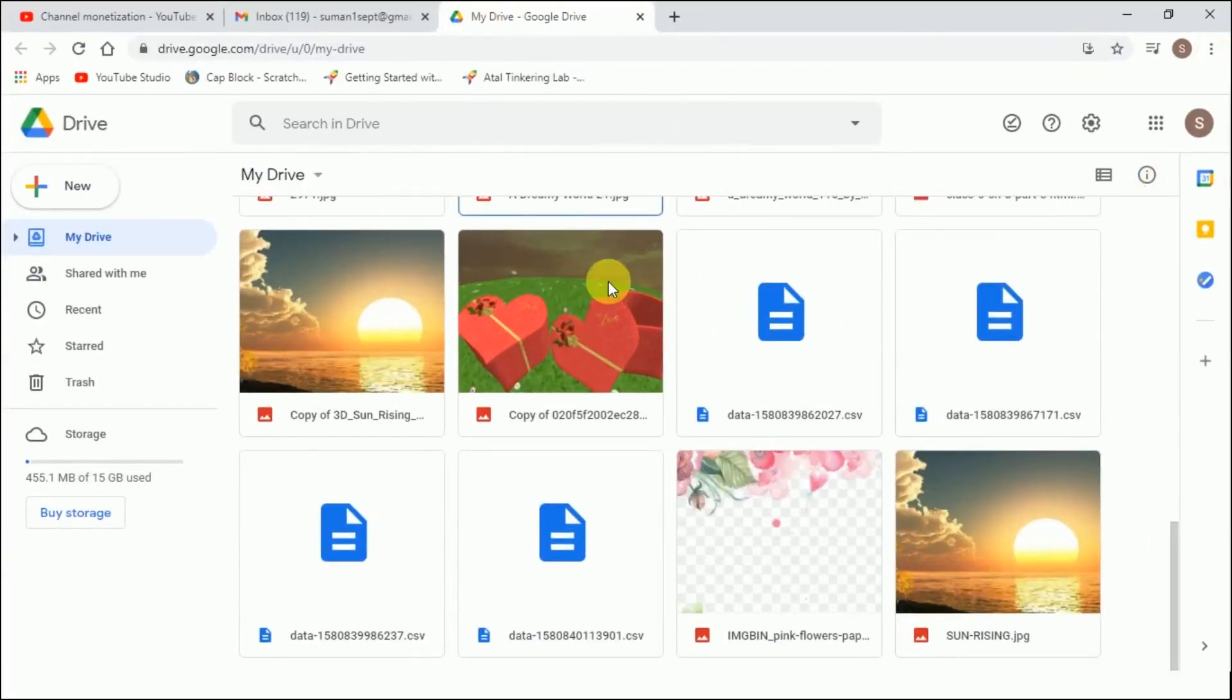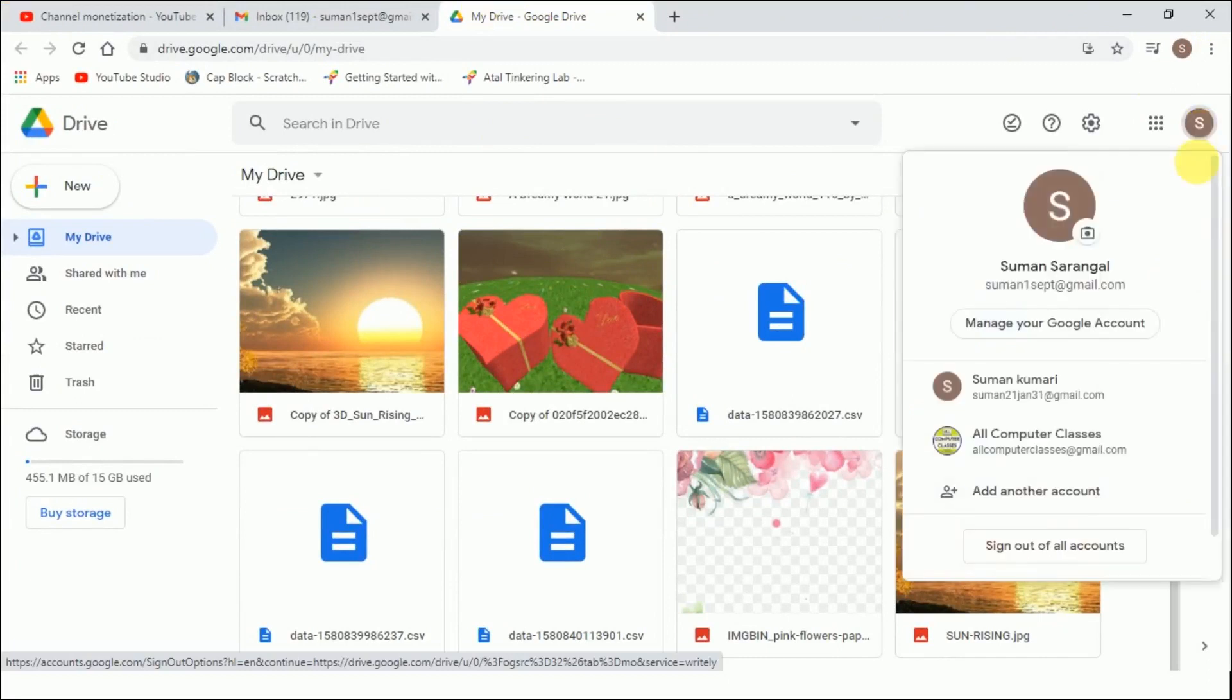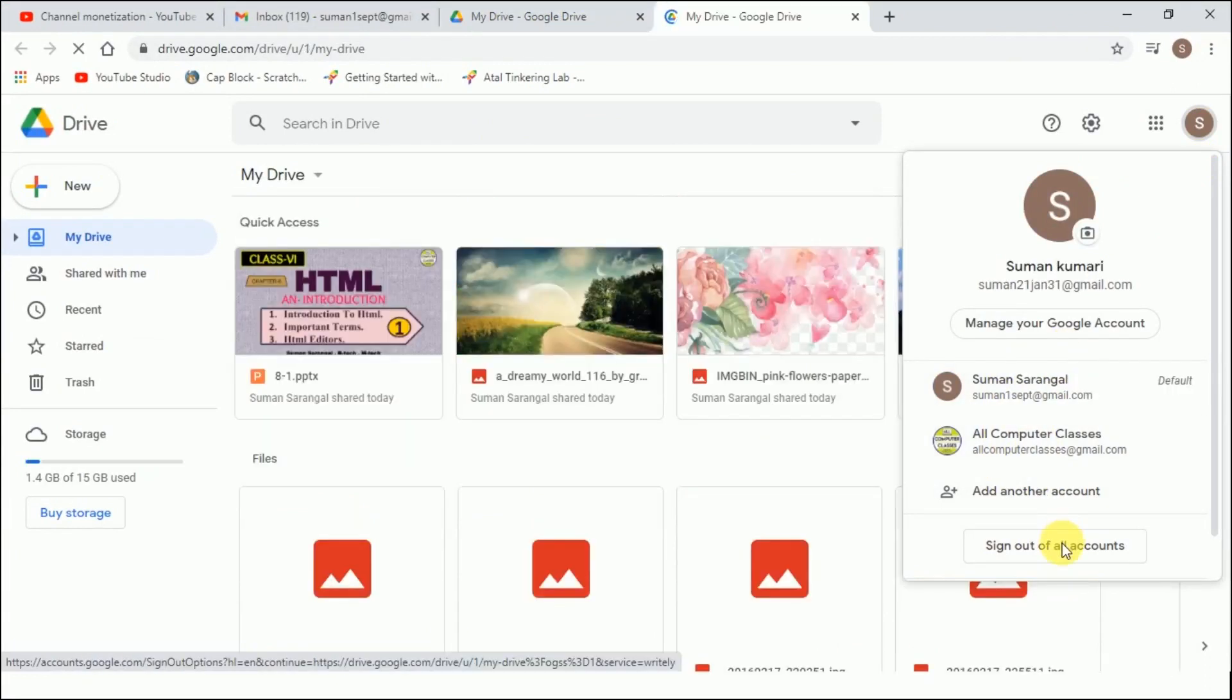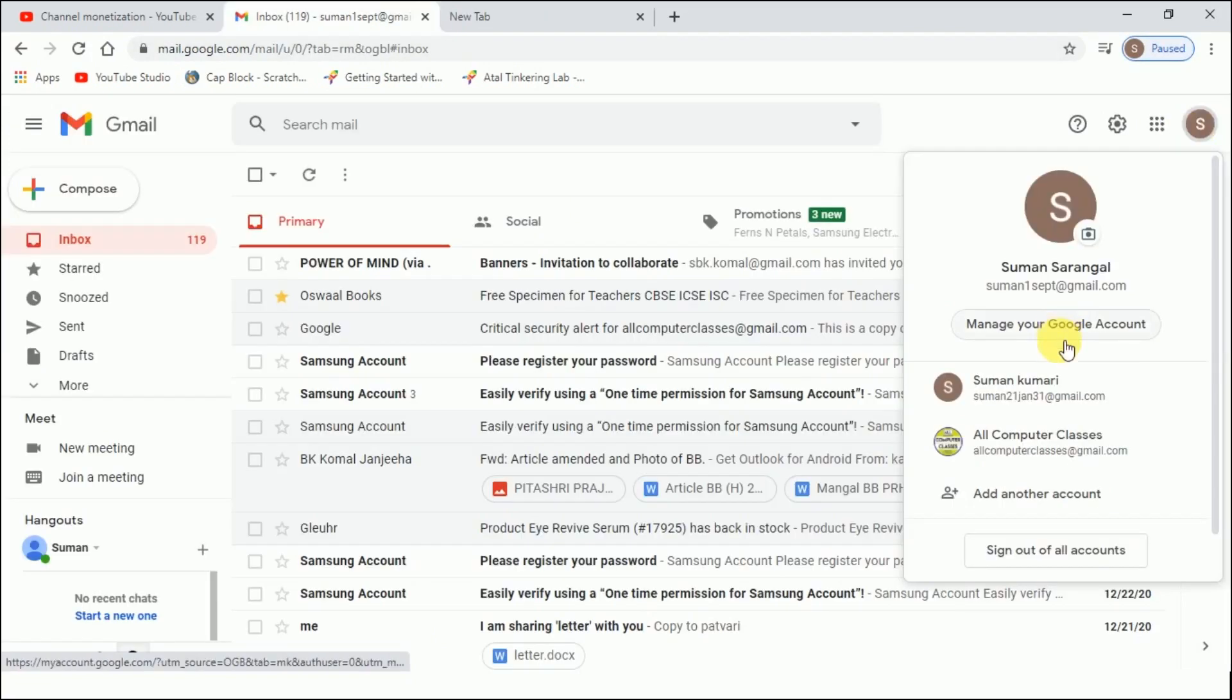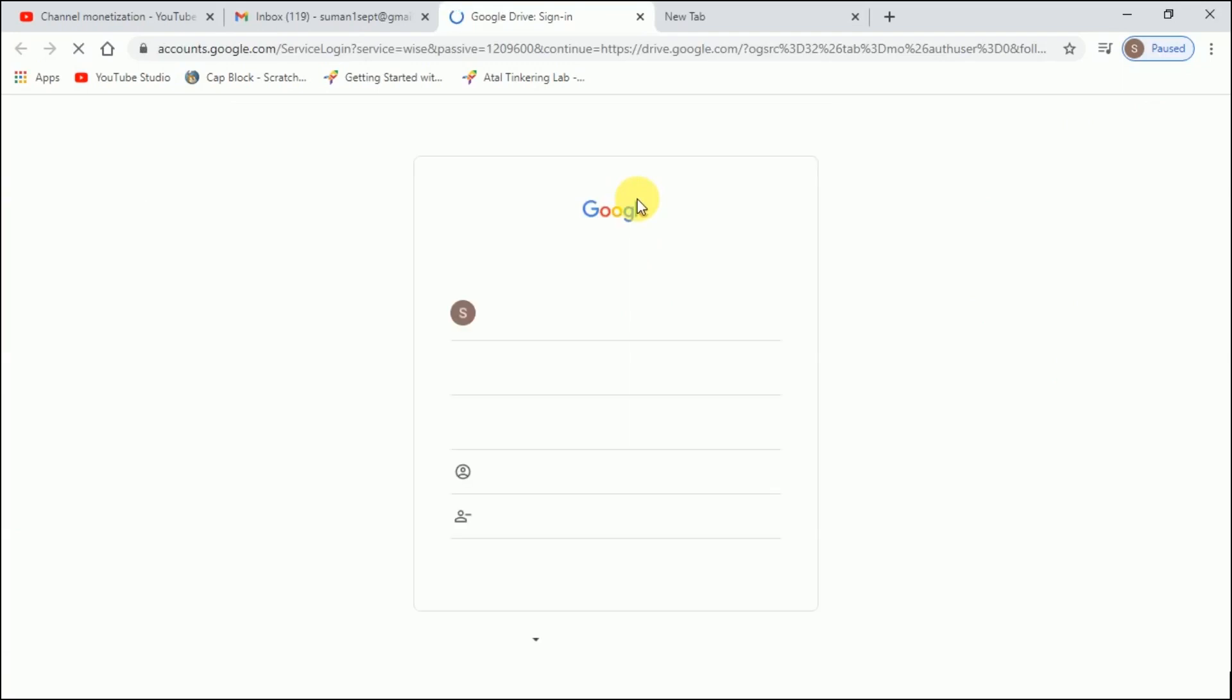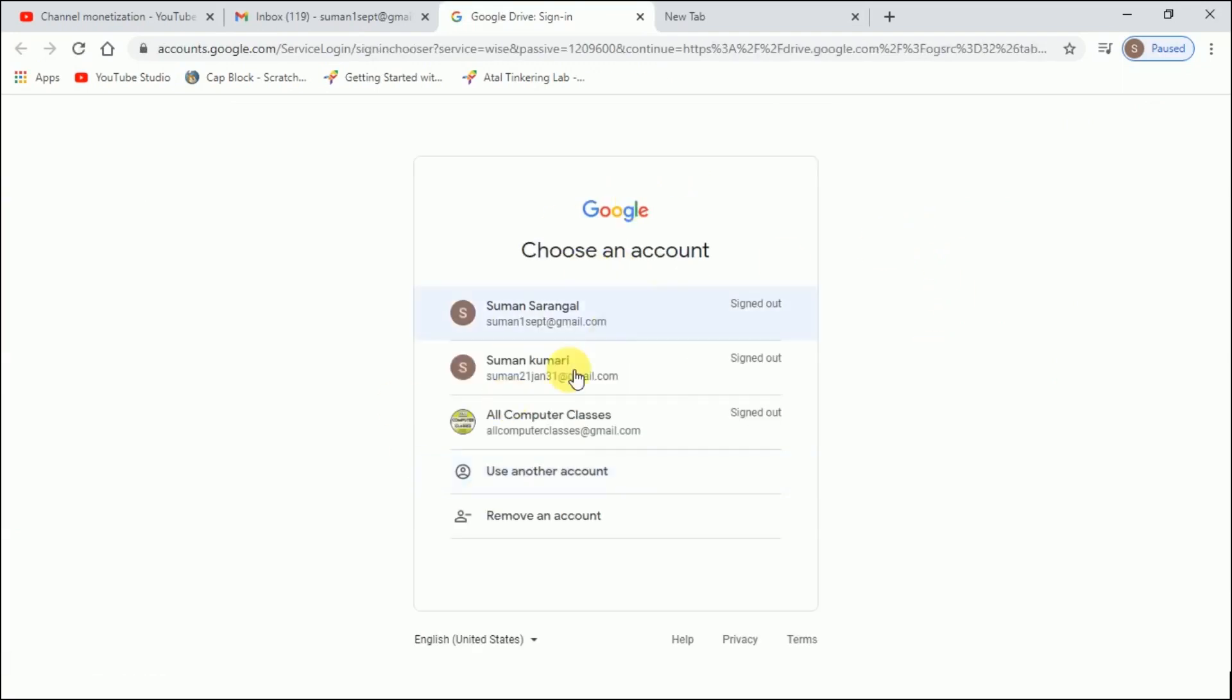This is my Google Drive. See my drive, I'll click on this and sign out of all the accounts. I have logged in two accounts here. Sign out of all accounts. Now I'll be signed out. Now you see I'm signed out.